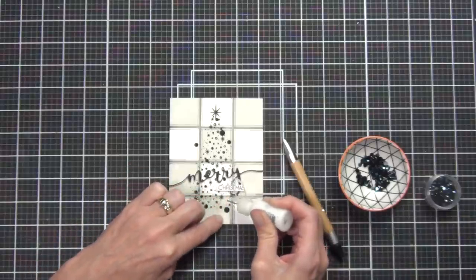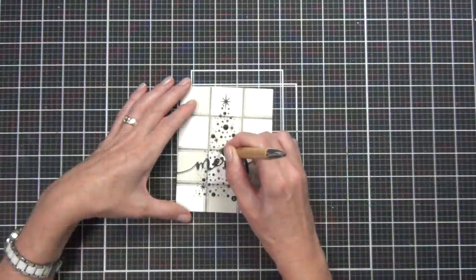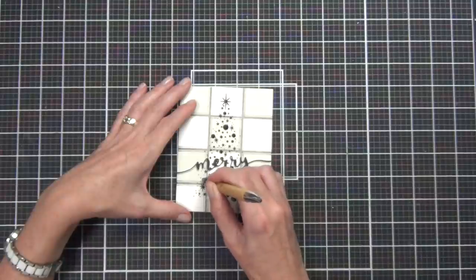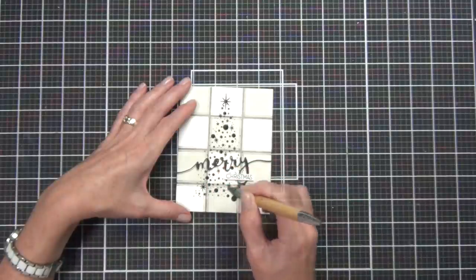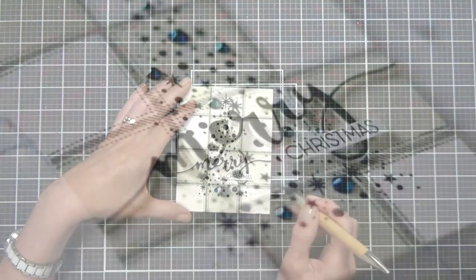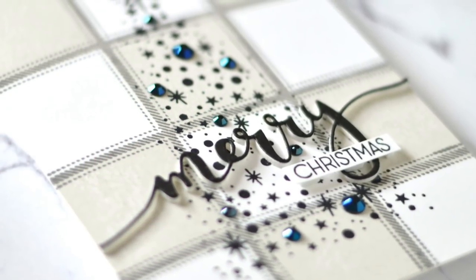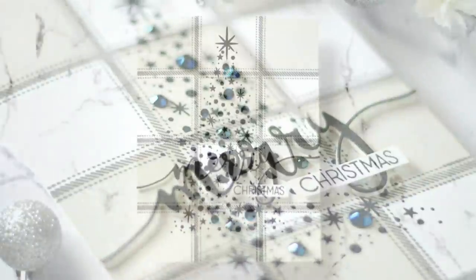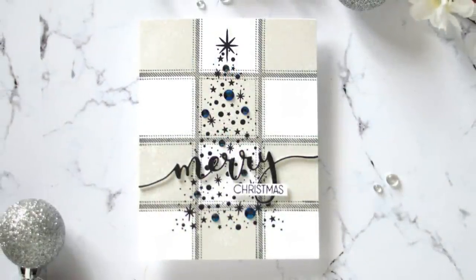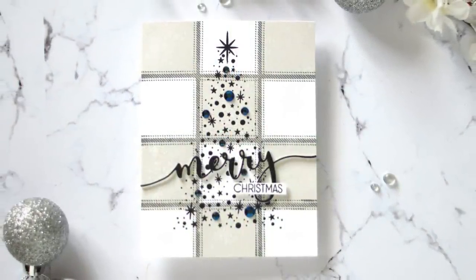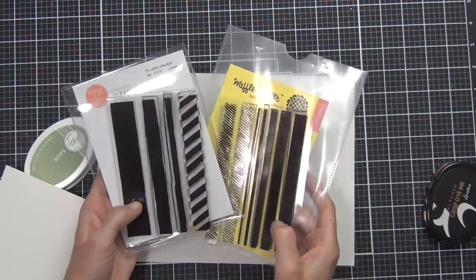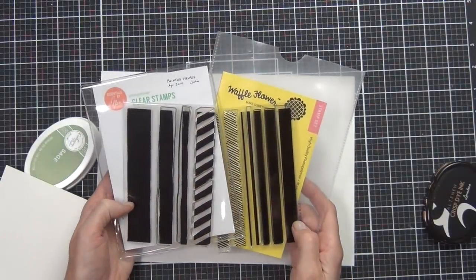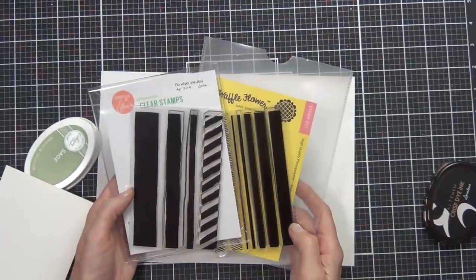I've added a die cut Merry - this is from the Merry and Joy Penny Black die set. I've just popped that up on some foam the same way that I did with the Merry and Bright on the first card. Added a little Christmas sentiment which is from the Starry Night set, cut that down and popped that up as well as a star and some lovely Leather Jewels from Pink Fresh Studio.